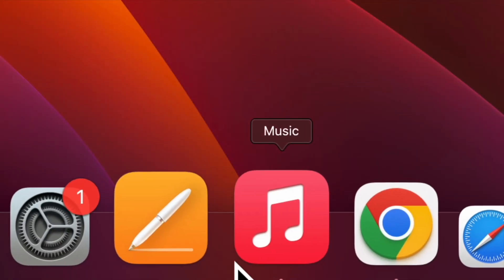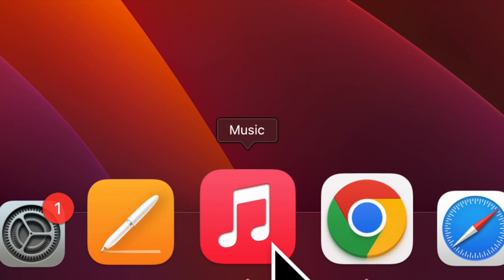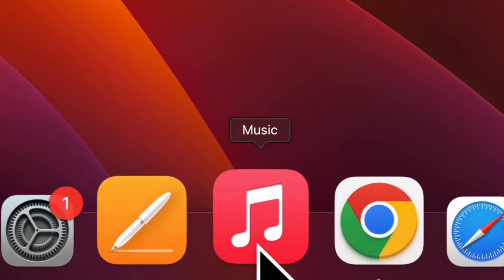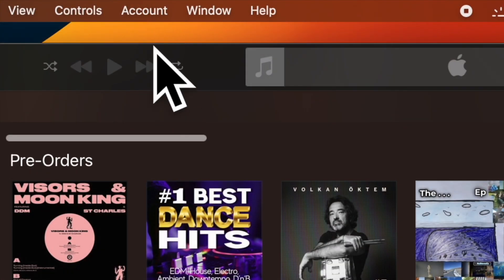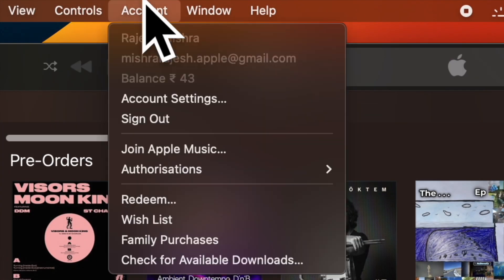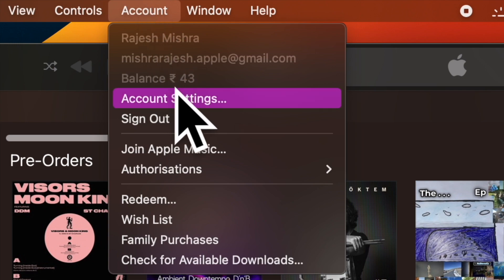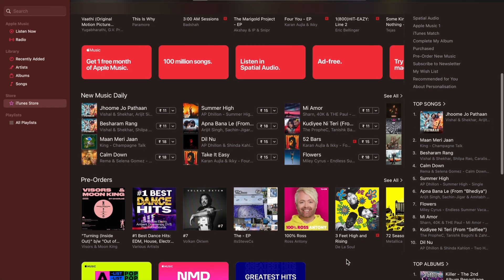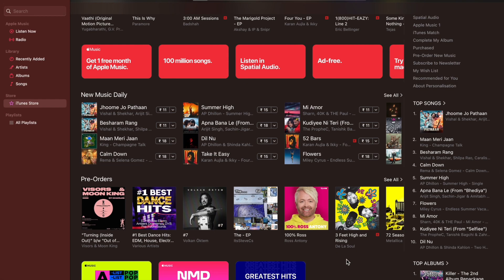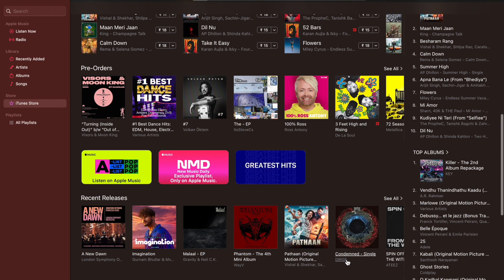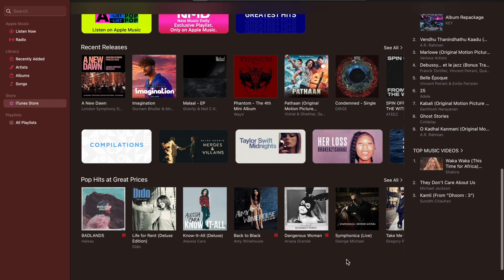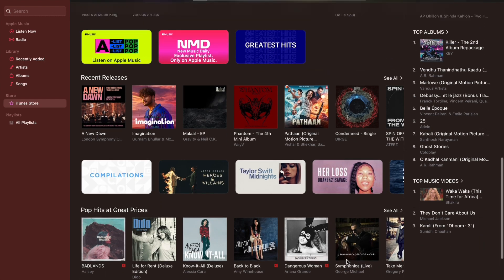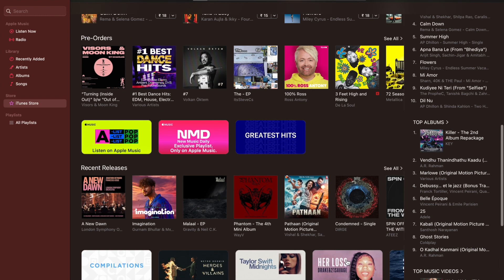To do so, open the Apple Music app on your Mac. Then choose the account menu at the top. After that, select Account Settings in the drop-down menu. Then sign in to your account. And finally, click on 'De-authorize All' and you are good to go.